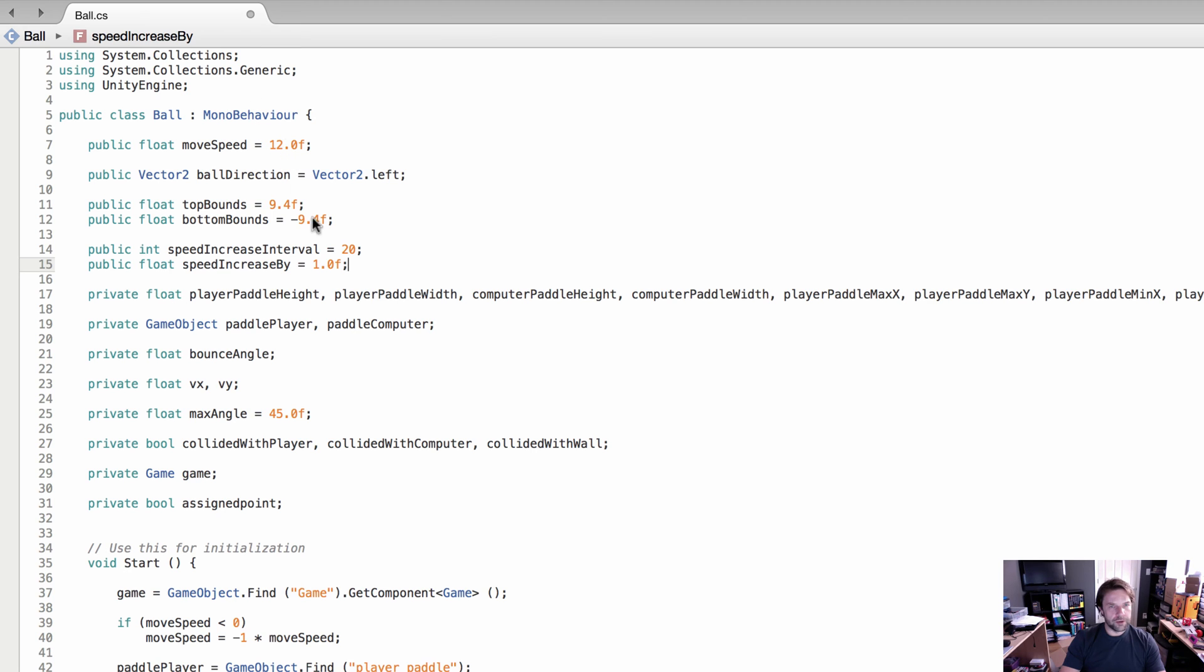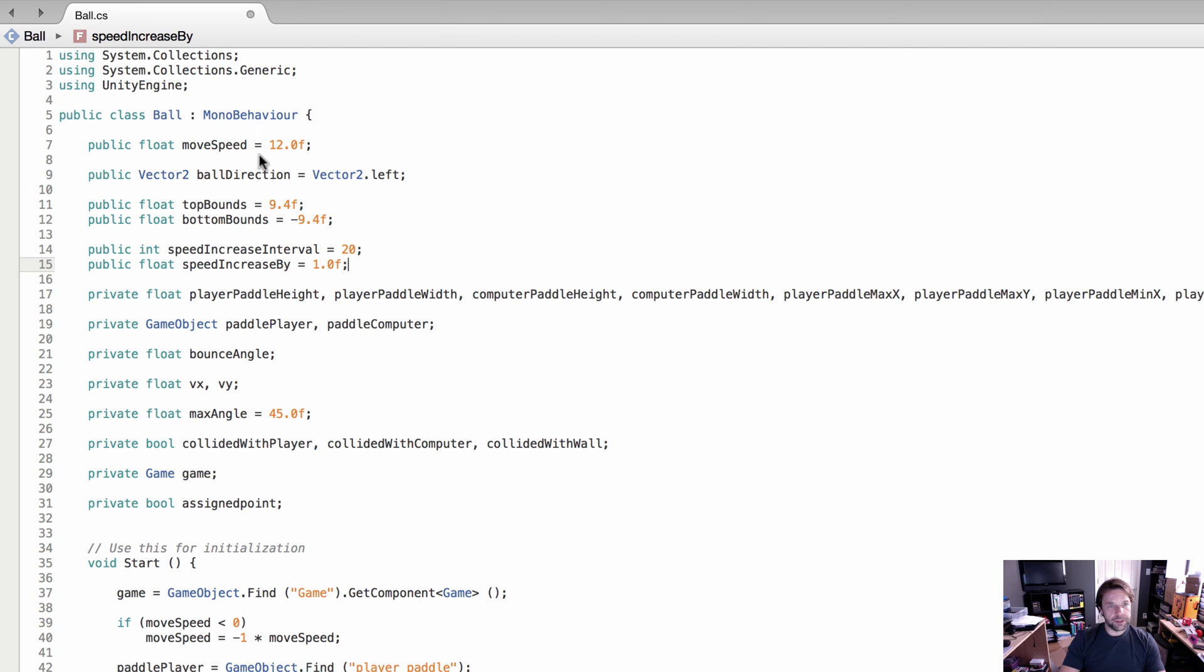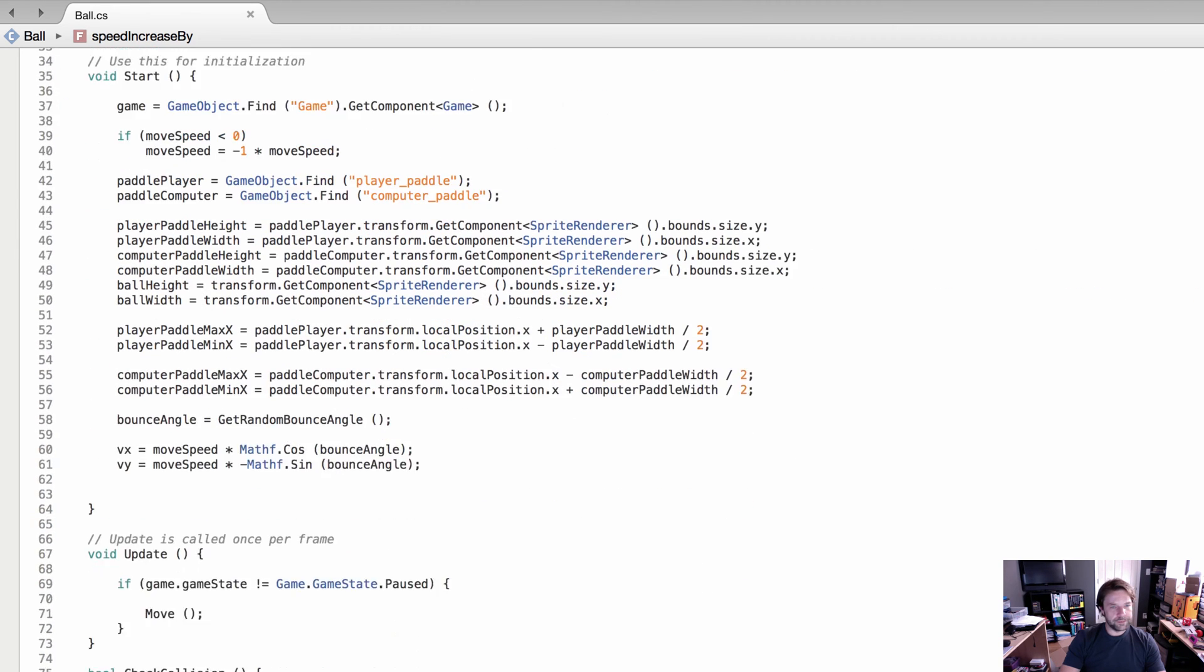The 1.0f is the amount of speed we're going to increase the ball by. It starts at 12, and the 20 is the interval in seconds. So every 20 seconds the speed is going to increase by one. After the first 20 seconds we're going to be at 13, then 14, 15, 16, and so on. We're going to create a method called UpdateSpeedIncrease.